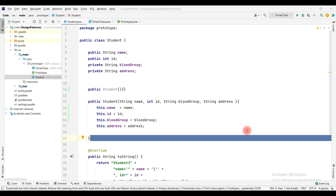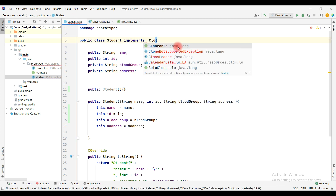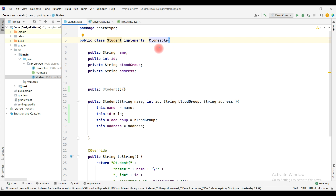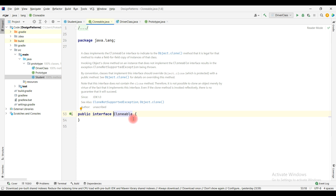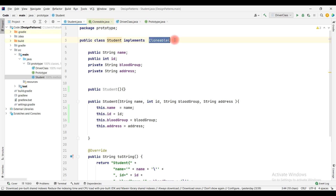The best example of the Prototype design pattern is the Cloneable interface provided by Java itself. We can implement the Cloneable interface, and although there is no method defined in that interface, we can create a method to produce a copy of the object. To demonstrate the Prototype design pattern, I will use my own interface which I have defined as Prototype.